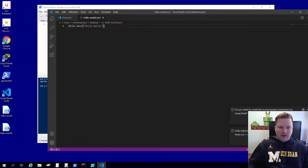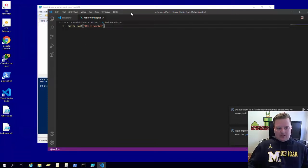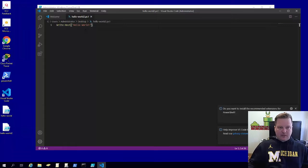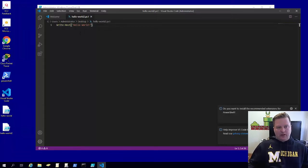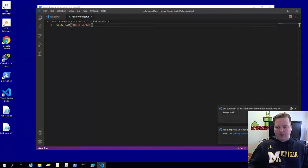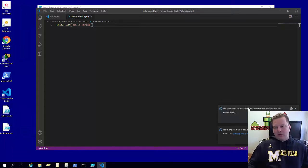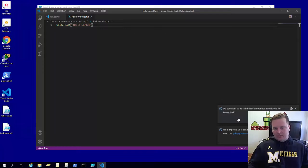And as soon as it picks up that it is a PowerShell file, we start getting the colorization for the syntax within a PowerShell script. And then another thing, this is a key thing I want to show you for the first time: do you want to install the recommended extensions for PowerShell? So let's go ahead and do that. The answer is yes because this is highly recommended.